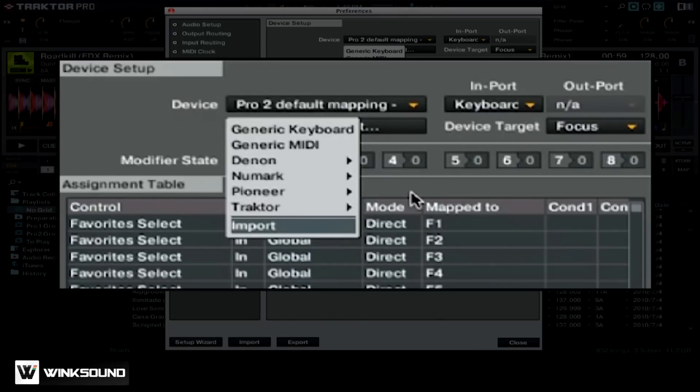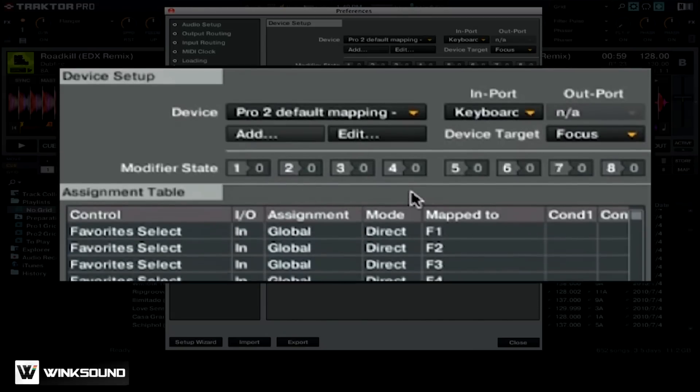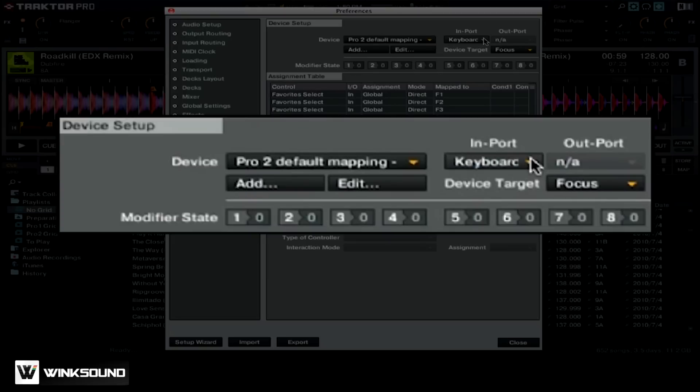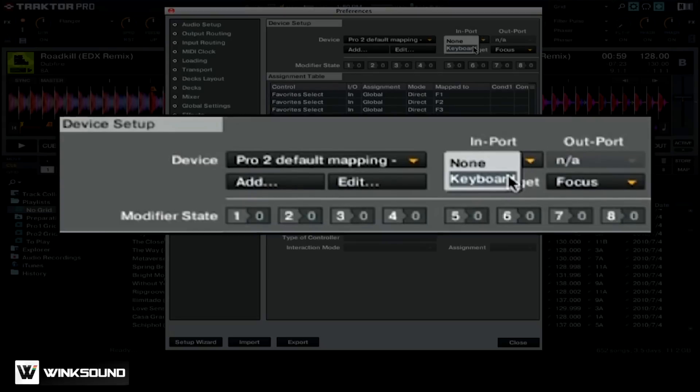Once you've selected the particular controller that you want to use, you want to make sure that the import is set to your particular controller. Because I'm just showing you the keyboard shortcuts, you'll see that the import is set to keyboard.